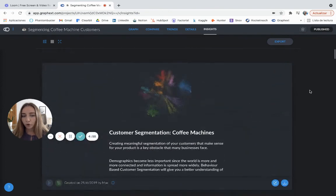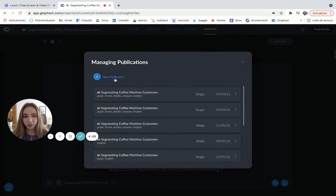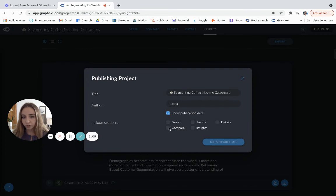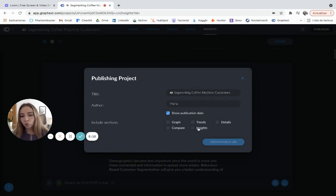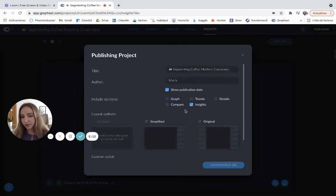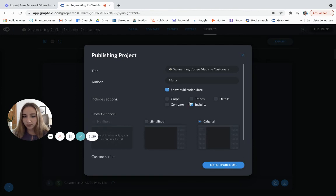Or you can hit here on publish. You can give it a title and then only show the areas that you're interested in sharing. For example, let's say this is for a client and you only want to share the insights area, but not the rest of the project. And then you can click on simplify or original version and obtain a public URL.